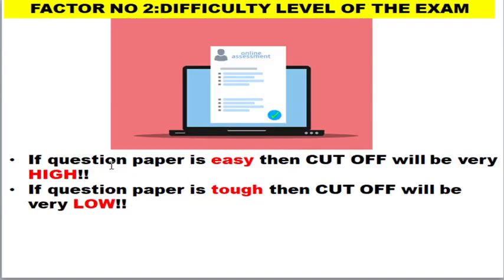The next factor is the difficulty level of the examination. If the question paper is easy, the cutoff will be very high. If the question paper is tough, the cutoff will be very low. So always pray for the question paper to be tough, because when it's tough the cutoff will be very low and many average students will definitely clear the examination.